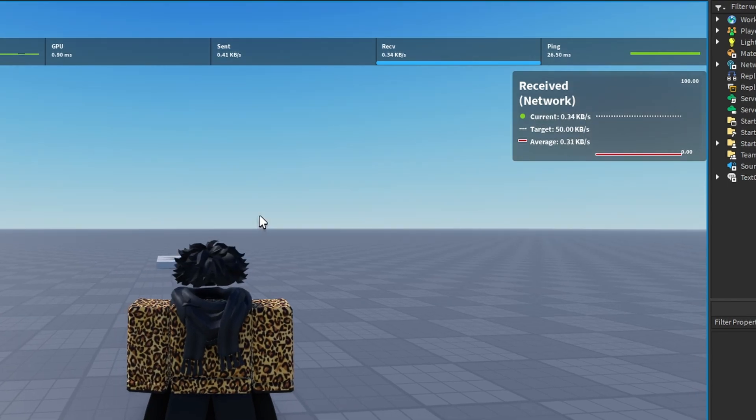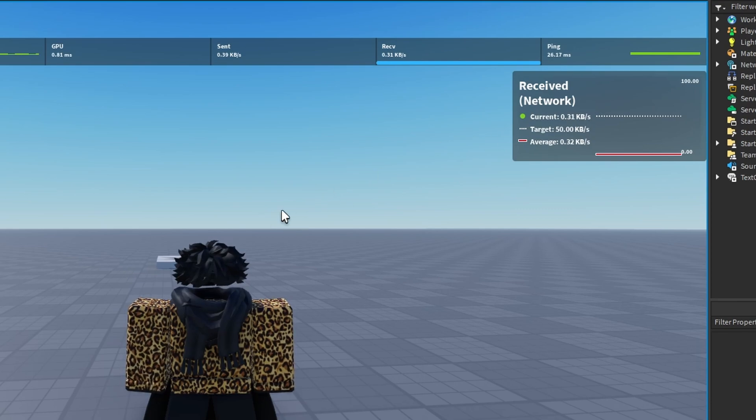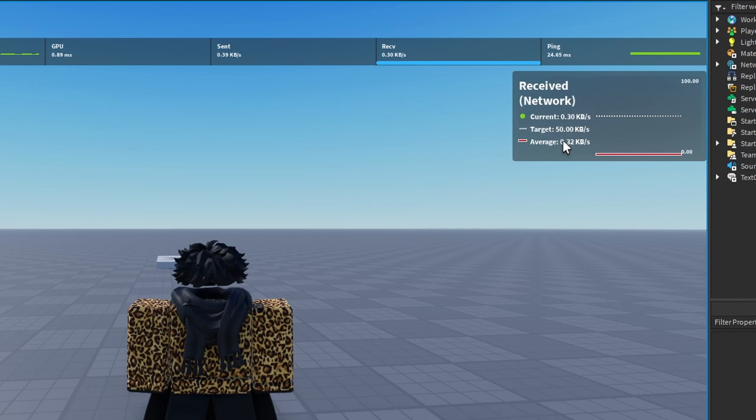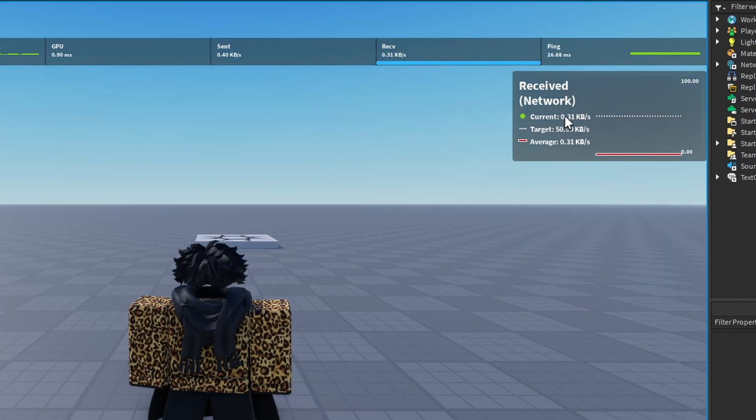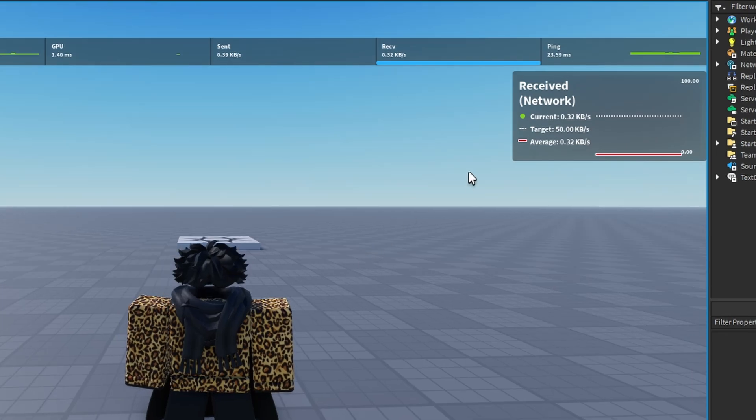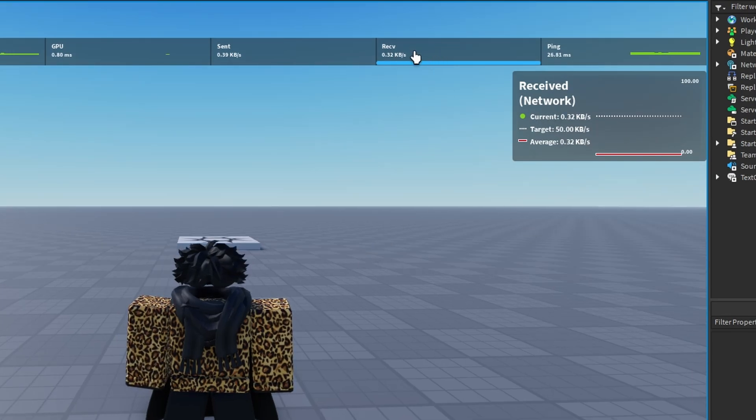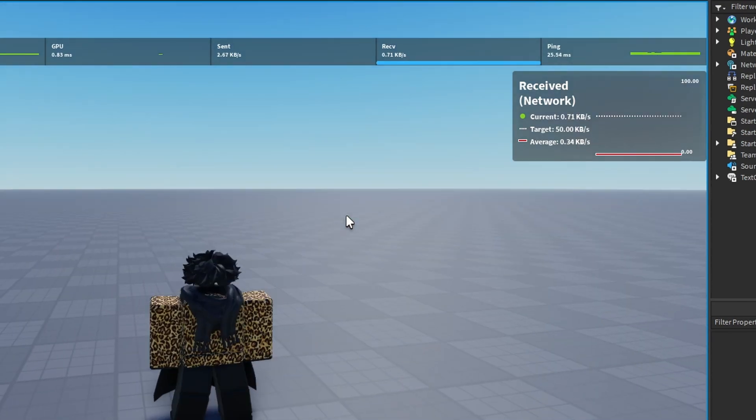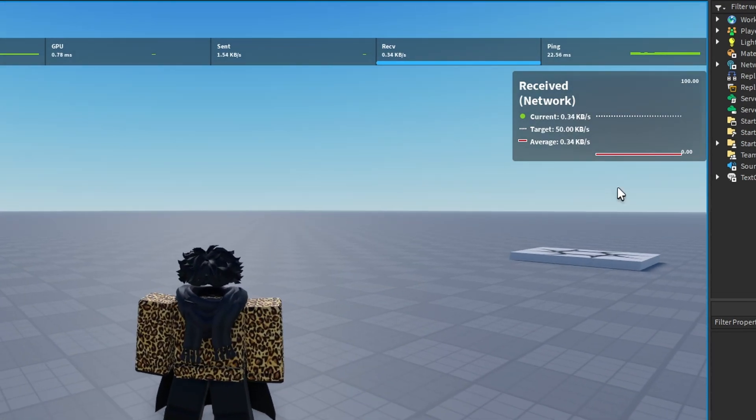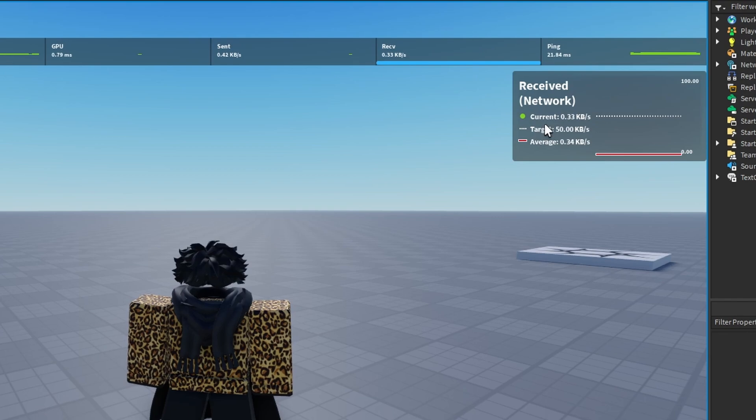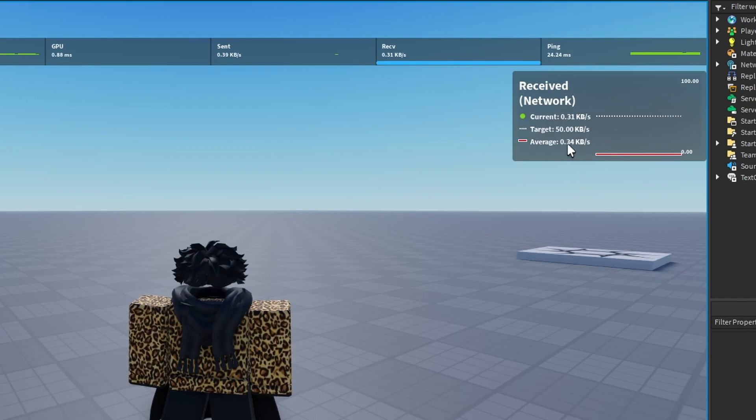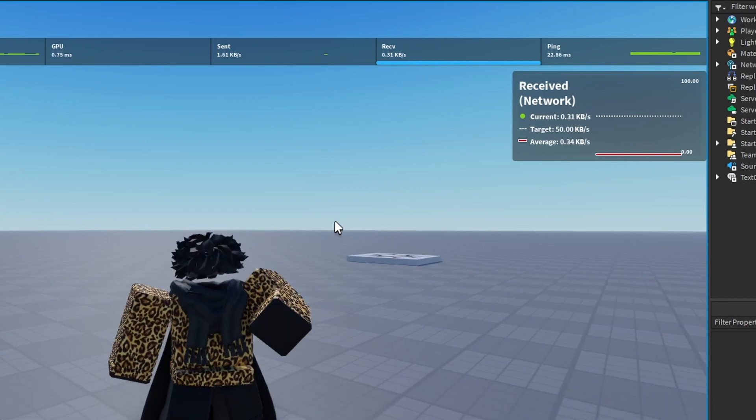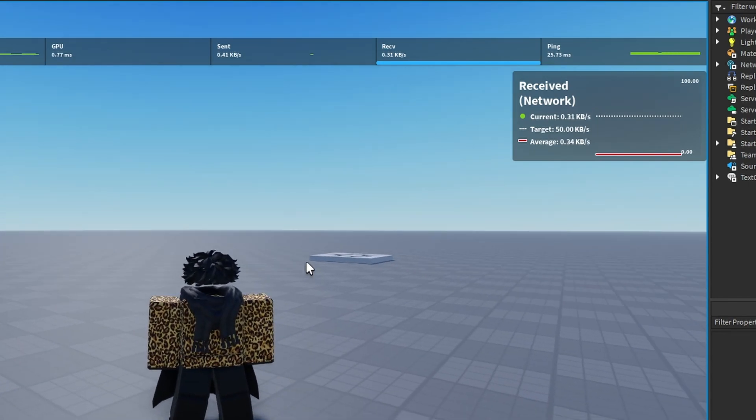You would want to fix this because this can back up your game and make your game slower because of all the data being sent across. This is just a blank baseplate, so there's almost nothing. I haven't even touched this game really, so there's not much receiving network. But Roblox wants us to target 50 kilobytes. So if you have high network load in your game, how can we fix this?